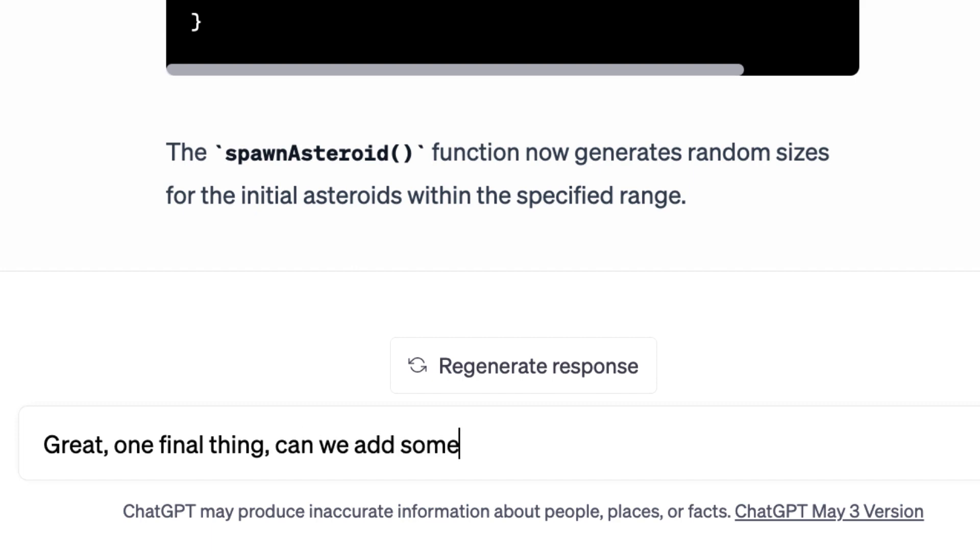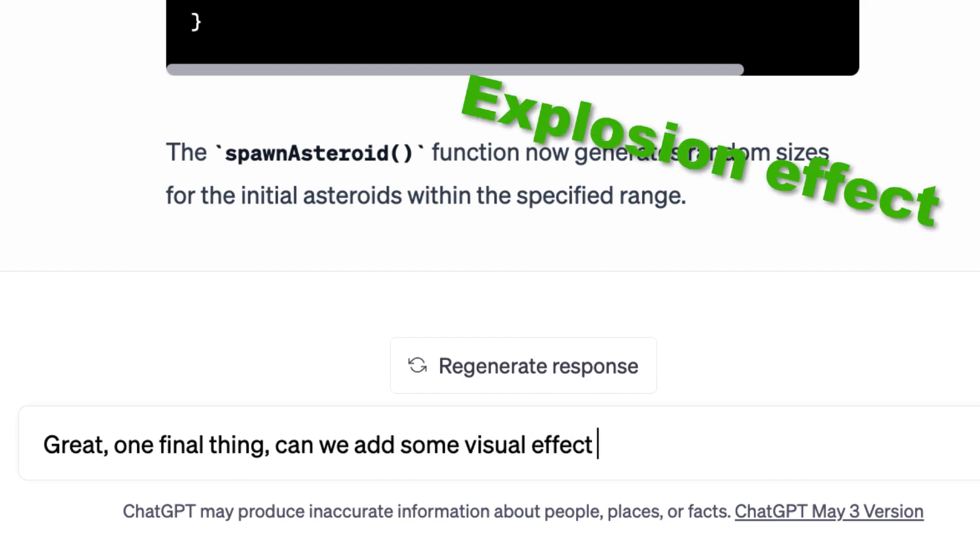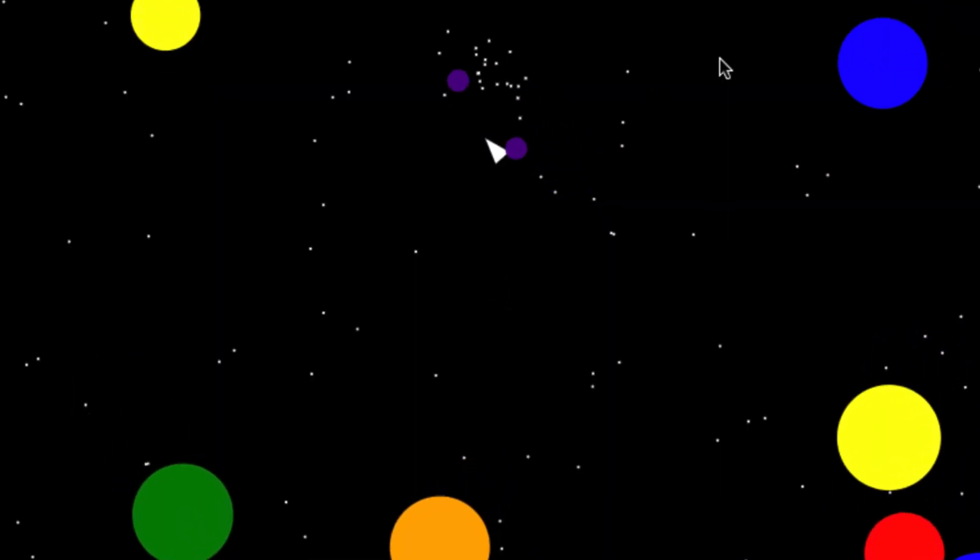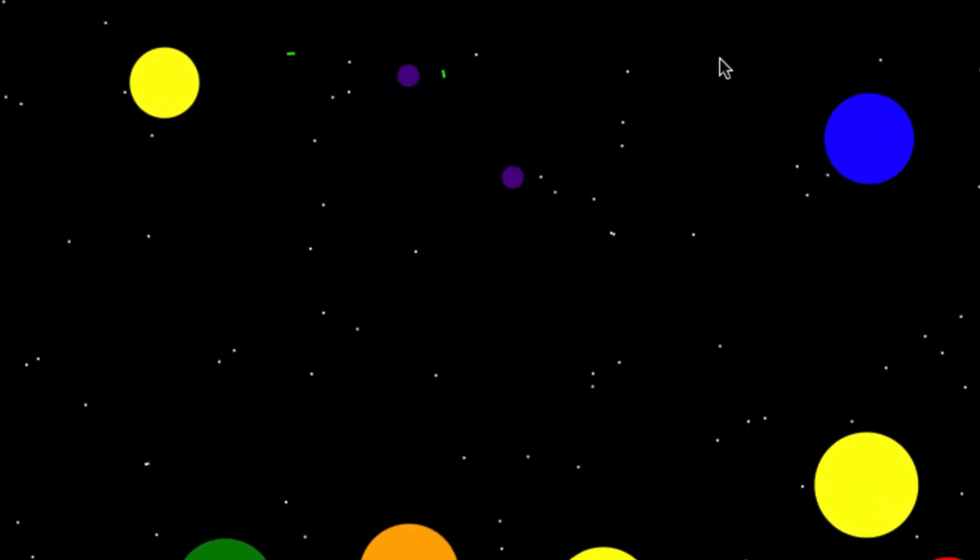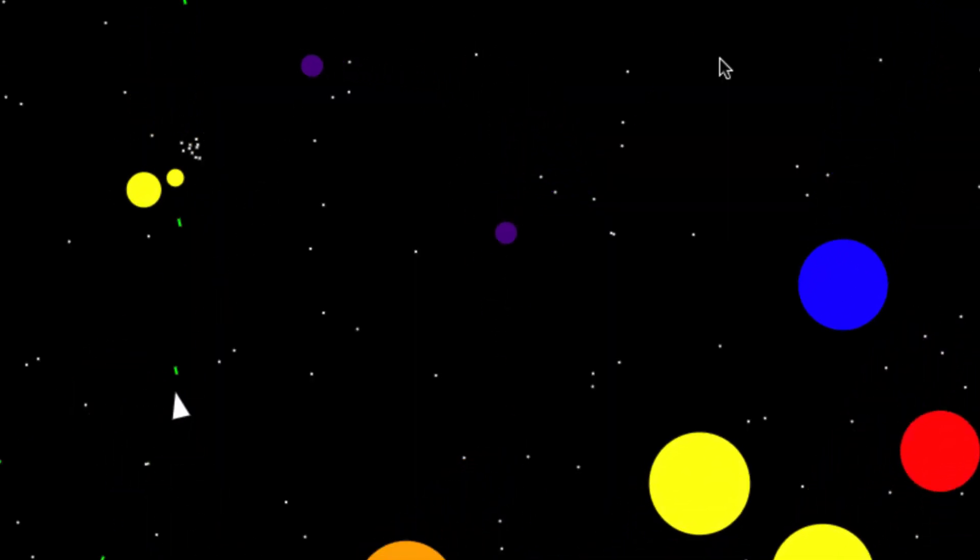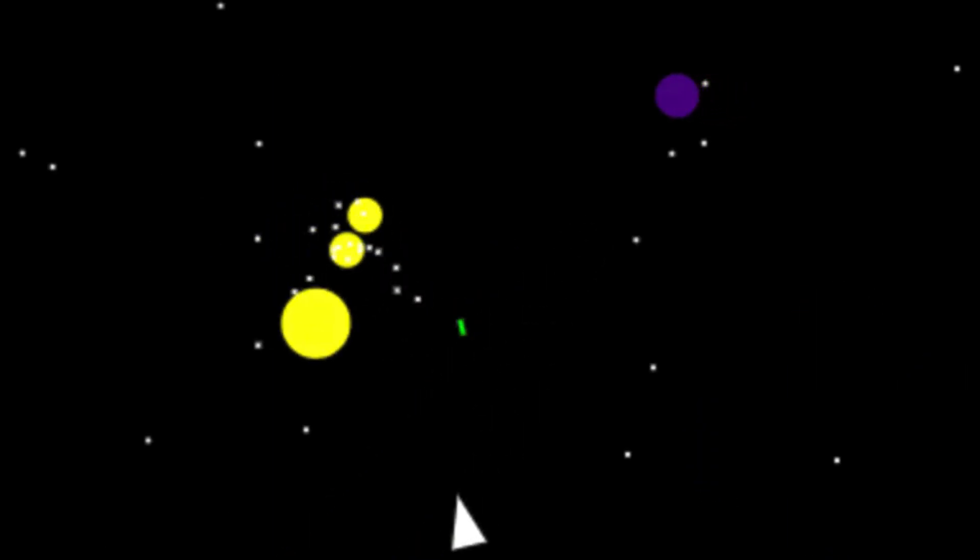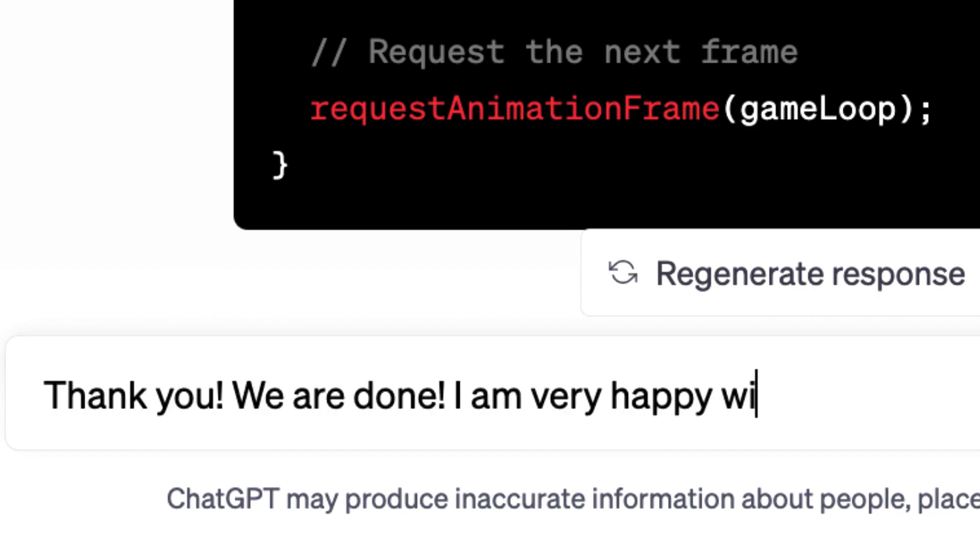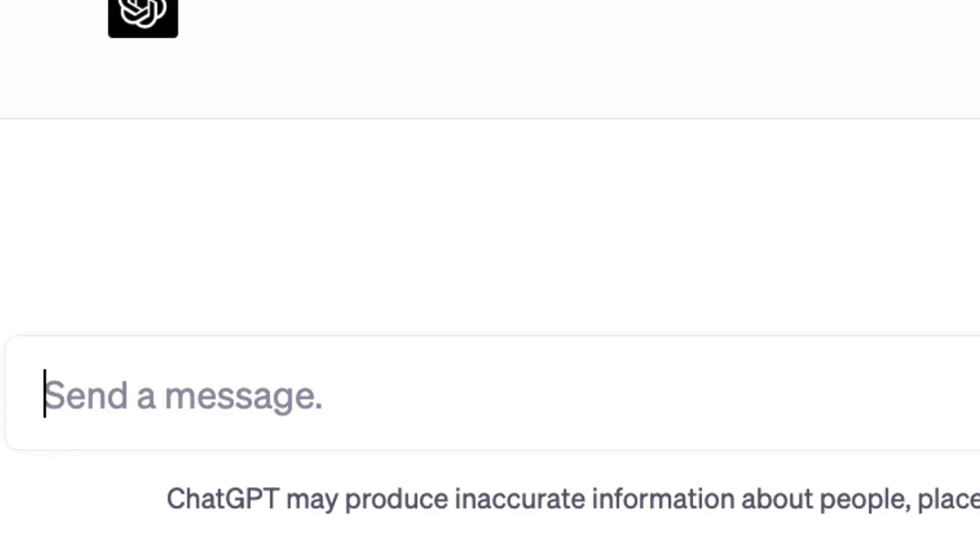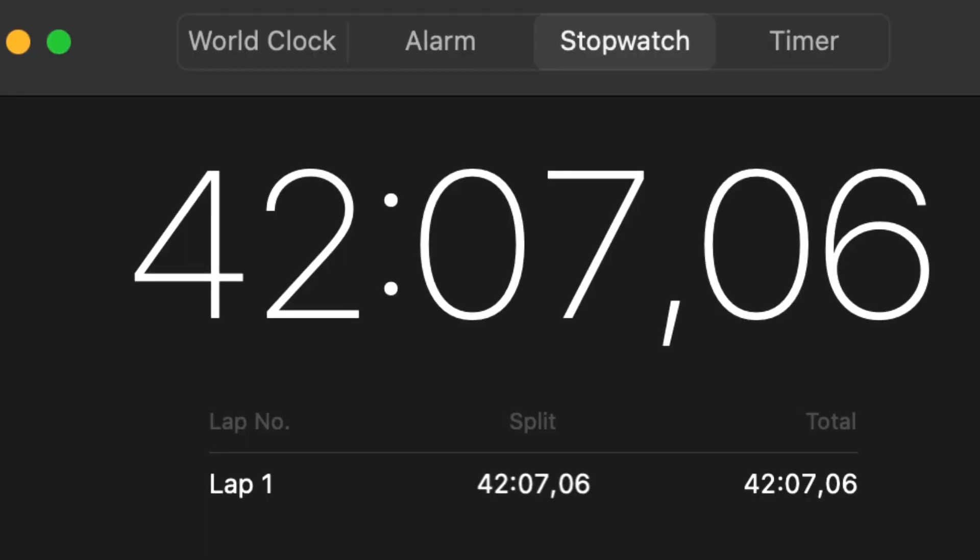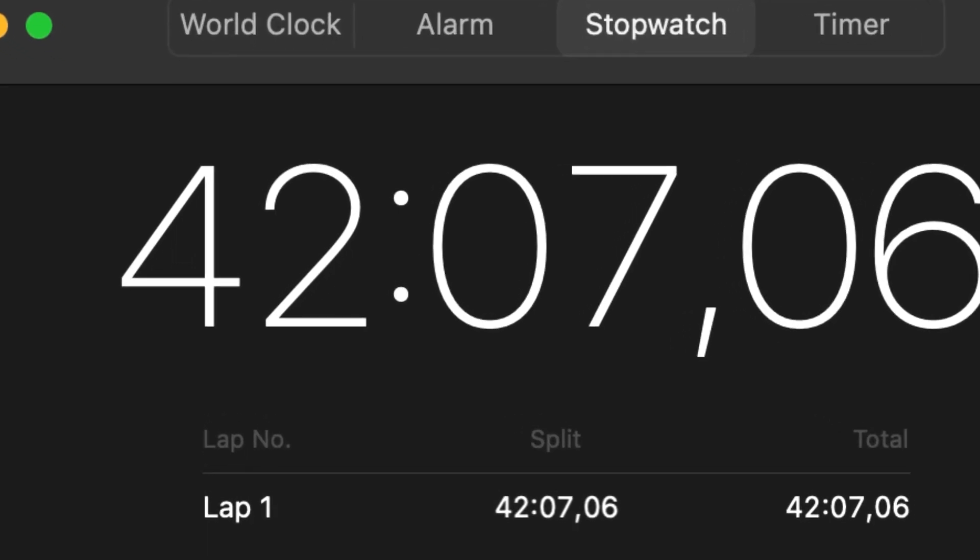And now for the final touch. A visual effect when asteroids are hit. And there we go. First attempt. And we're done. We are programmed a simple game in a programming language, which I don't know. The final time was 42 minutes. I think that is pretty amazing.